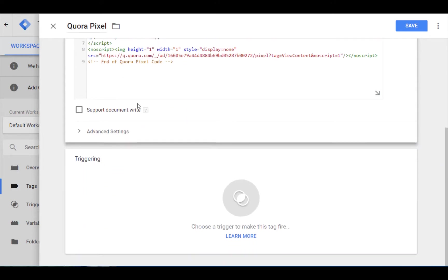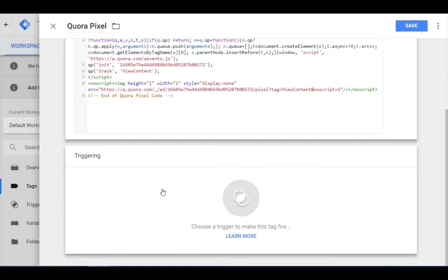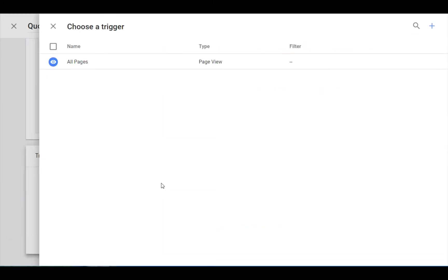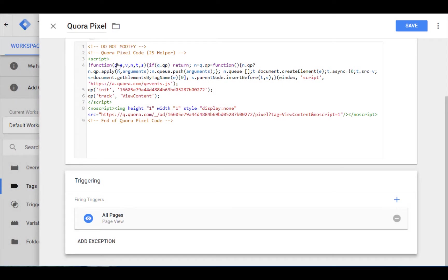Last, we need to set up our trigger to tell Google Tag Manager when to fire the Quora pixel. In order for me to create any remarketing or exclusion audiences I want, I always choose to add the pixel on all pages. Once we have that ready, we can just save it and we're done.